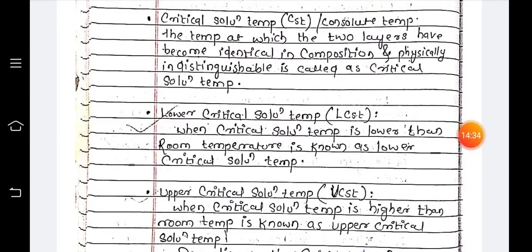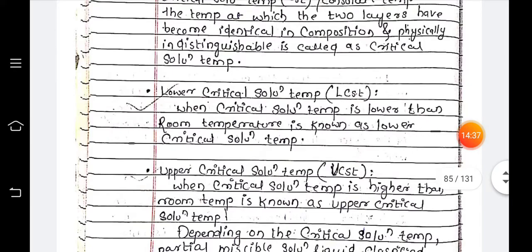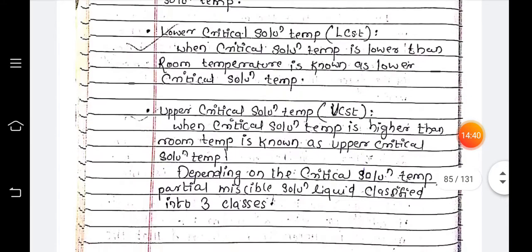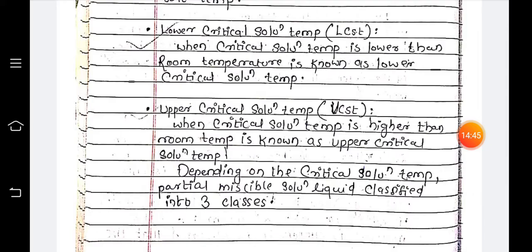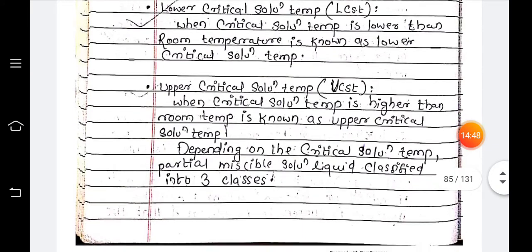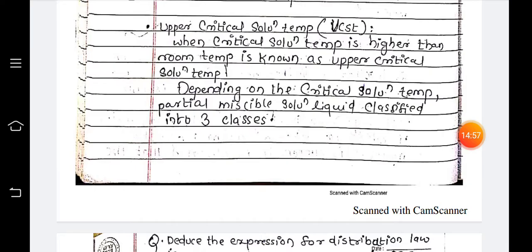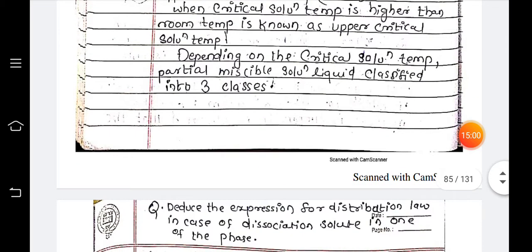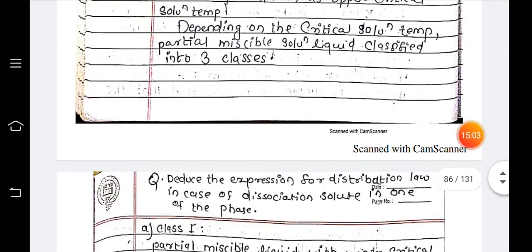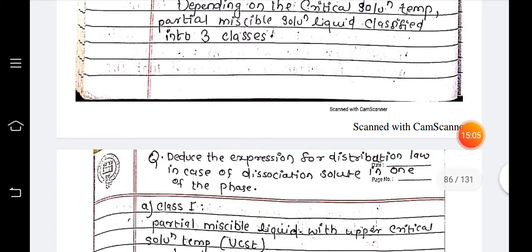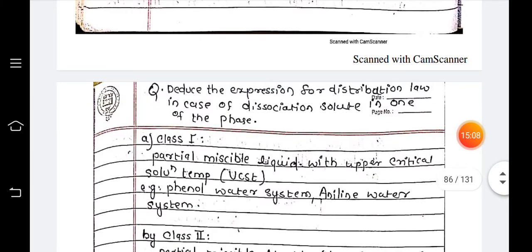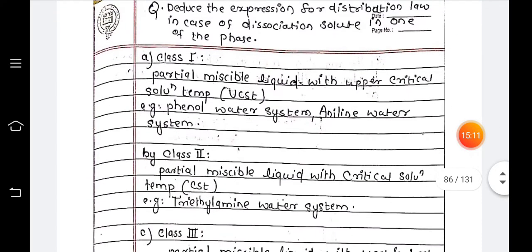Next is the critical solution temperature, also called the consolute temperature. This is the temperature at which the two layers become identical in composition and physically indistinguishable. The lower critical solution temperature is when the critical solution temperature is lower than room temperature. The upper critical solution temperature is when the critical solution temperature is higher than room temperature. Depending on the critical solution temperature, partially miscible liquid systems are classified into three classes, which will be discussed in the next lecture.